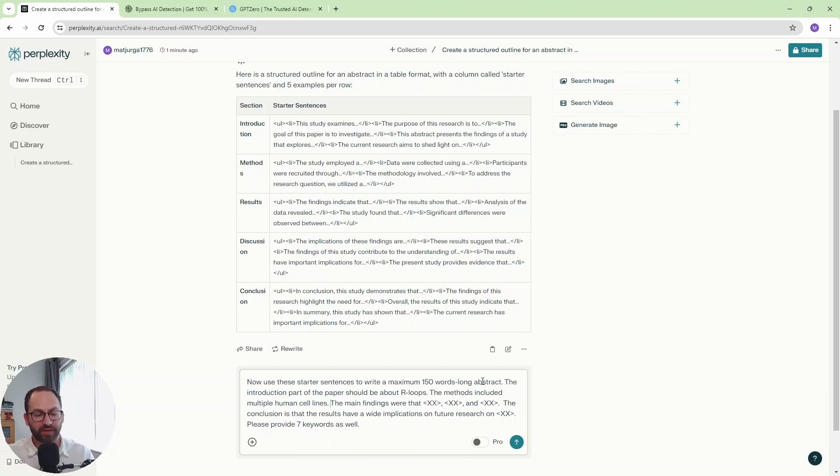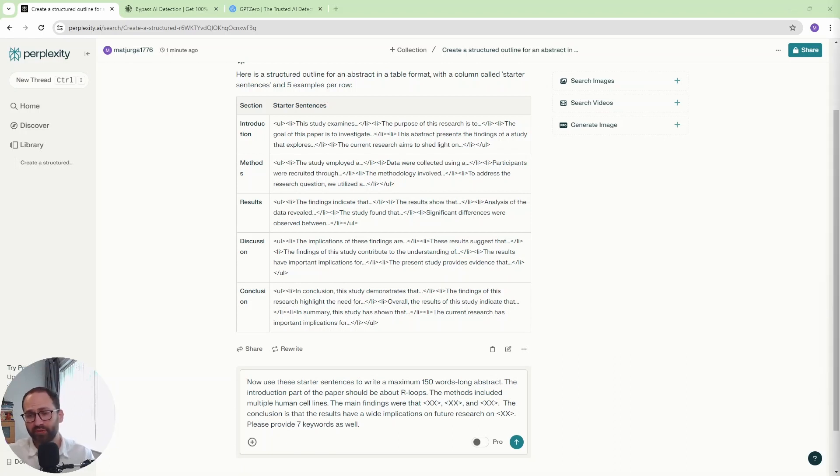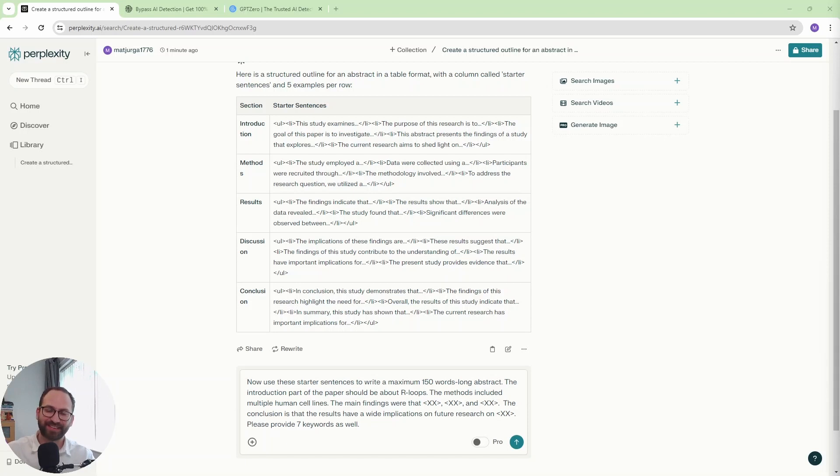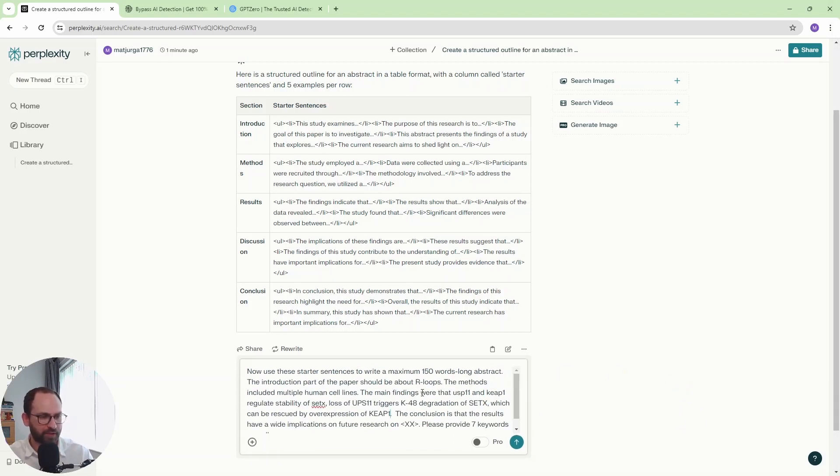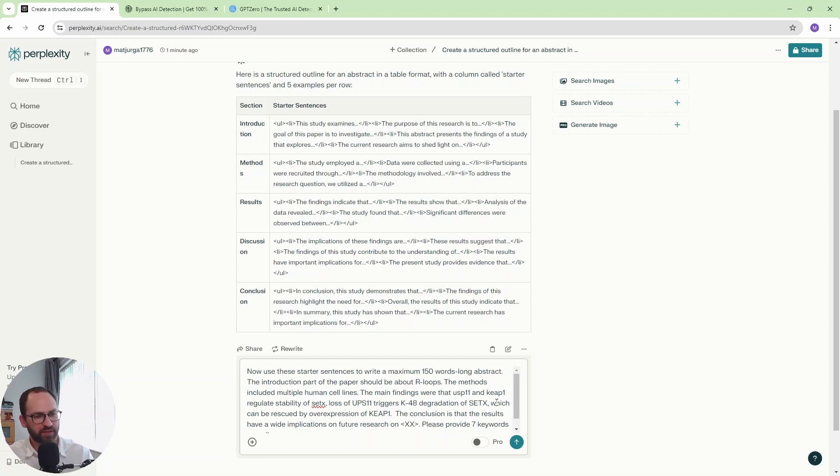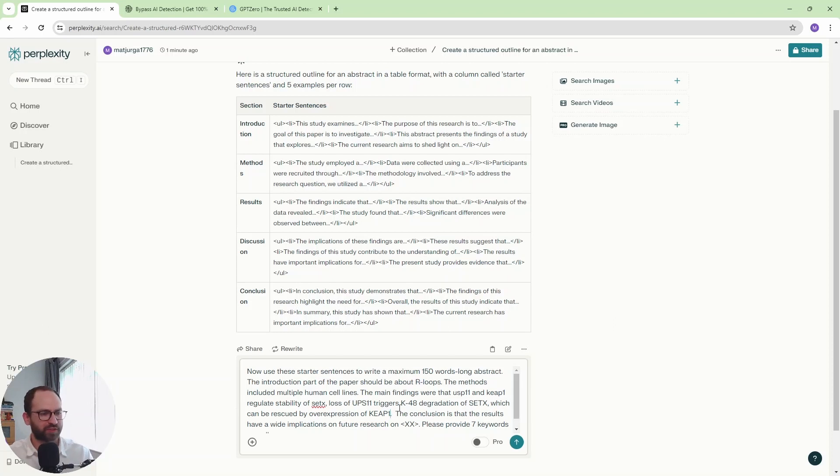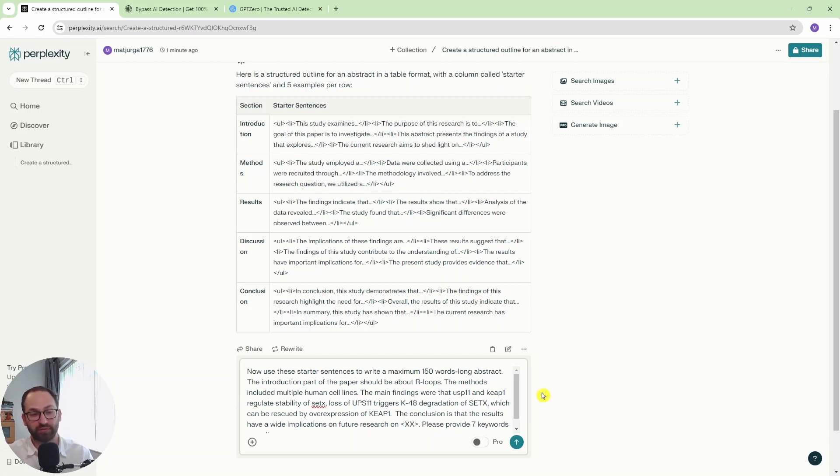The main findings were that. So you can just write one thing. I would suggest up to three things, perhaps. You don't want to come up with more ideas here because essentially this is just an abstract. You just want to have the key takeaways from that paper. So I would say up to three main findings. So I'm going to do just that and I'm going to paste my findings here. So the main findings were that USP11 and KAP1 regulate stability of synotoxin. Loss of USP11 triggers degradation of synotoxin, which can be rescued by other expression. So this is fairly simple. Just three takeaways.